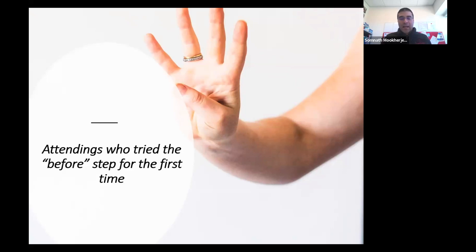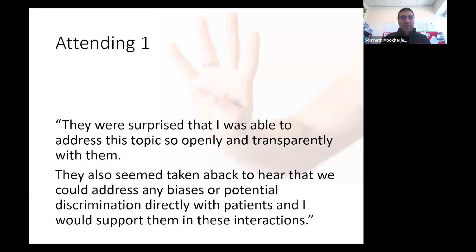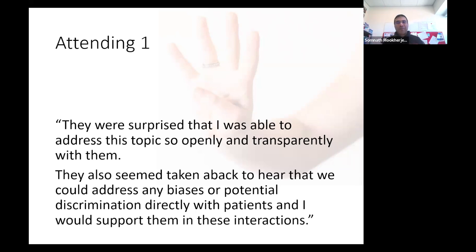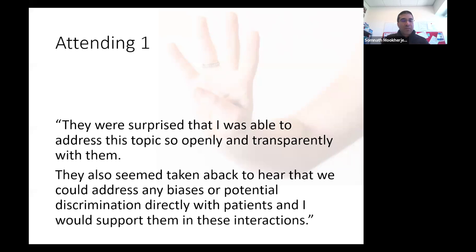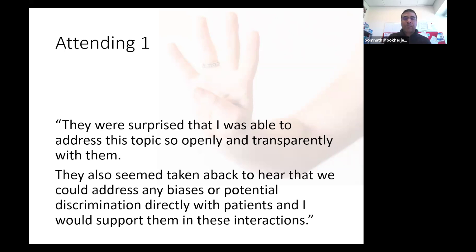There are some attendings who were not accustomed to having this before conversation. Three attendings who did the before step for the first time found that learners were surprised they could address this topic so openly and transparently. The learners also seemed taken aback to hear that we could address biases or potential discrimination directly with patients and that the attending would support them in those interactions.